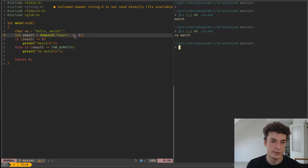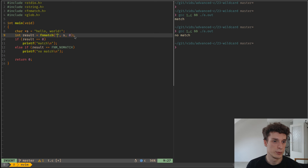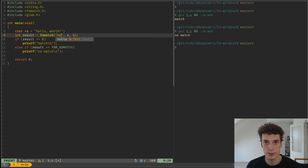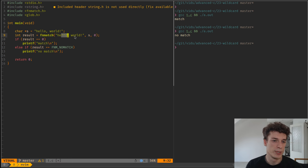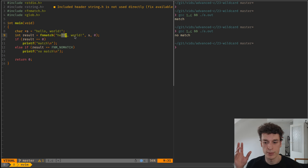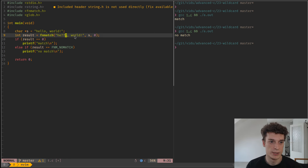The star character is the one that everybody knows, but you also have other ones — at least in the POSIX specification, which is the one that your shell uses, for example, and many other utilities. You have the question mark. The behavior of the question mark is the same as the star except it only matches one character, not any number of characters. So in this case it will match.